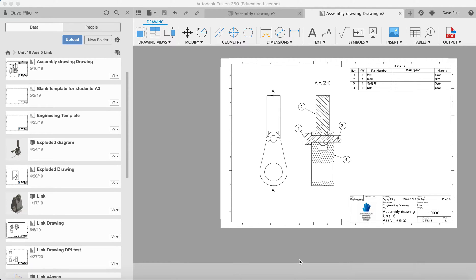Welcome to this video where I will be showing you how to create an assembly of your components you've created in Fusion 360.